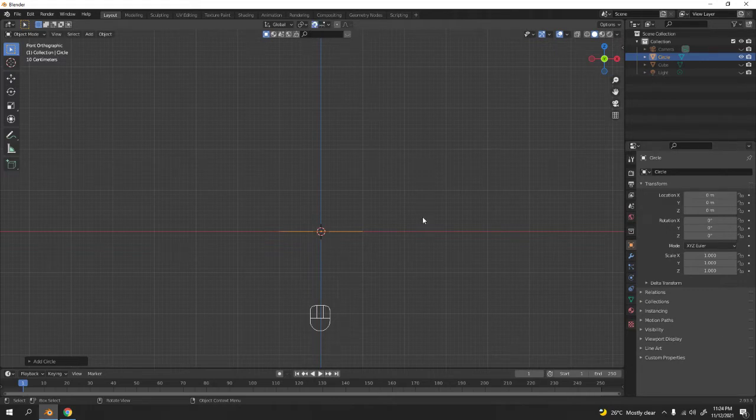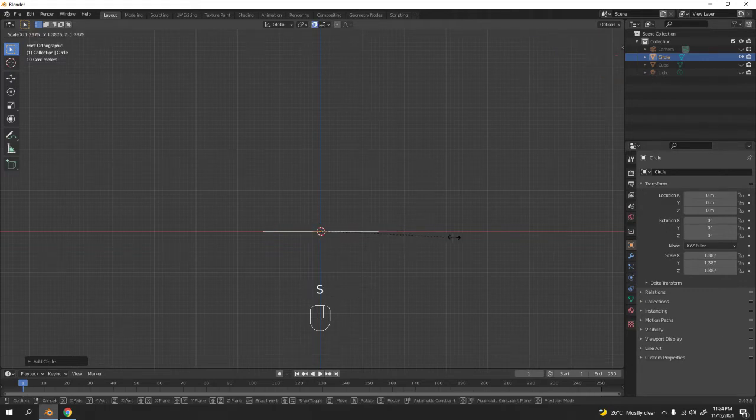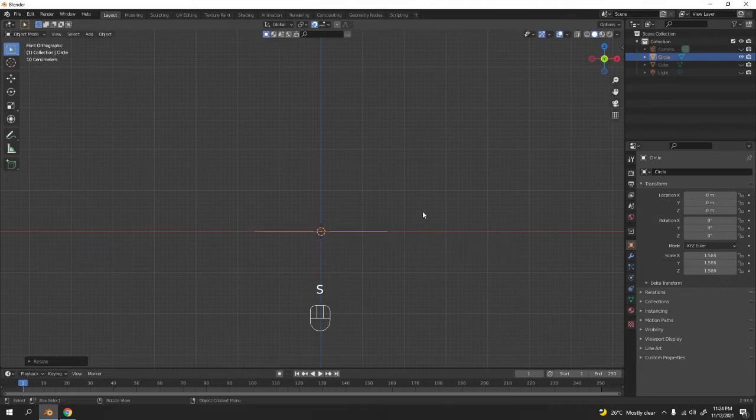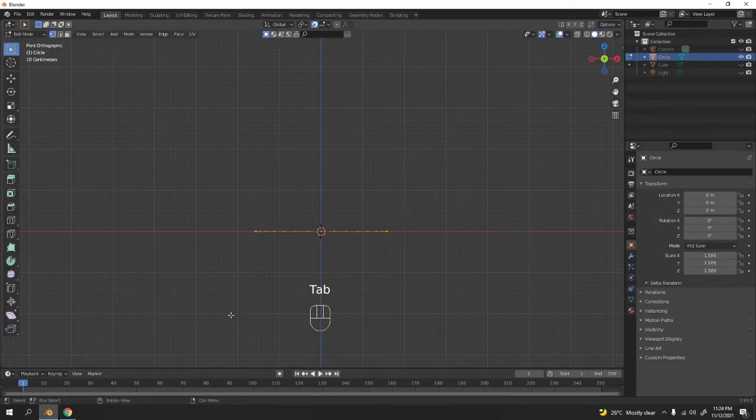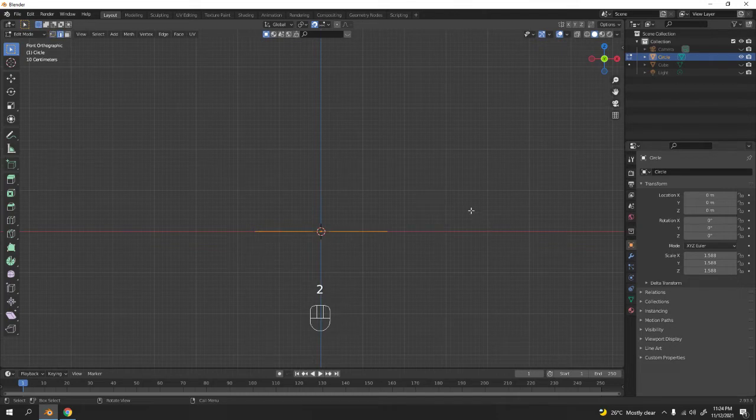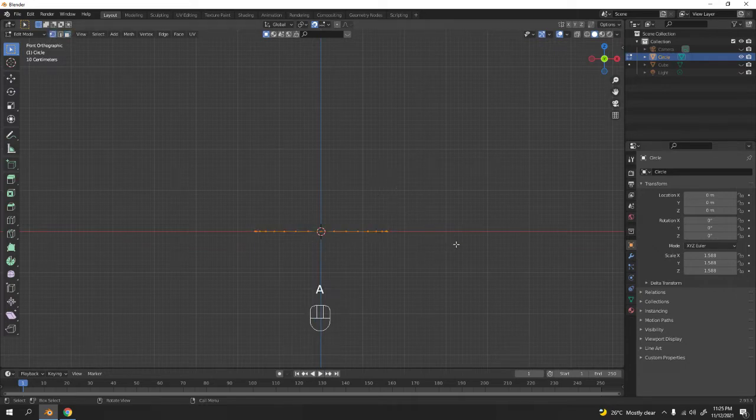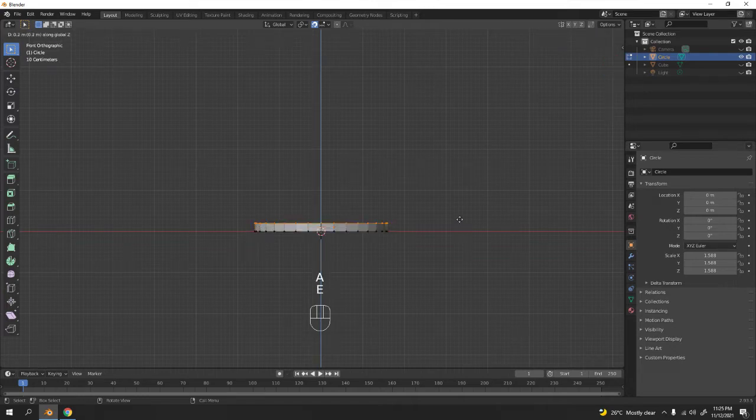Go to edit mode. I'm gonna go to edge select, or you can just go to vertex select also, as long as not the face, because there's no face here. Select all, extrude on the Z axis. I think that's a little bit higher.